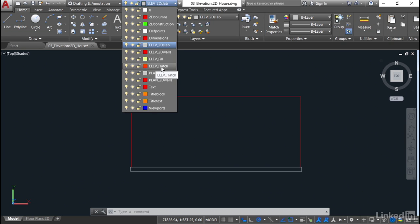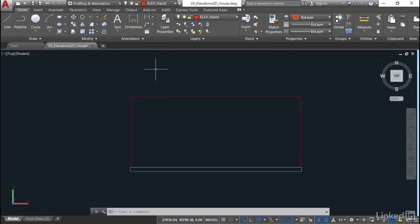Don't forget we've also got a Fill as well, but we'll worry about the Fill later. So Elevation Hatch first of all. Now the hatch that we're doing is the wall hatch.